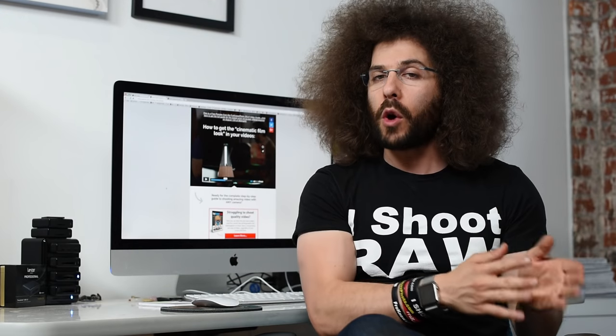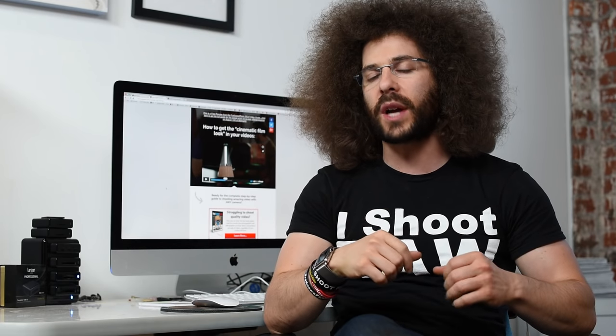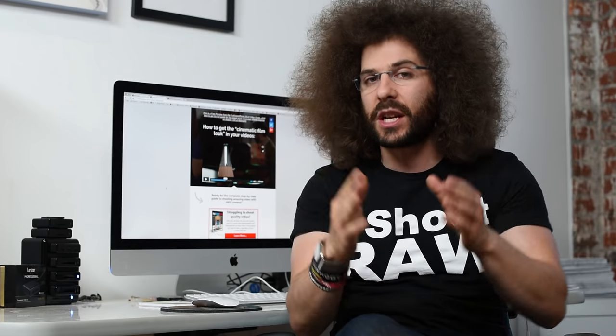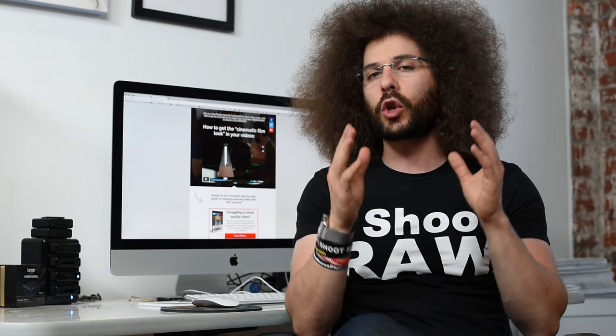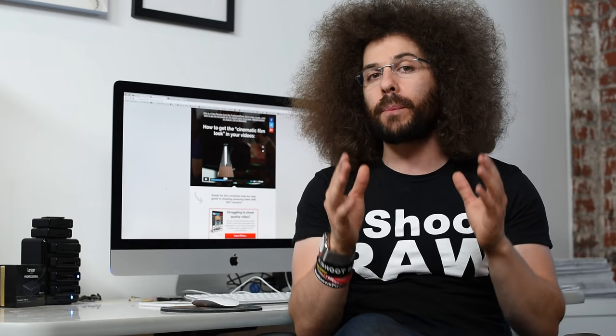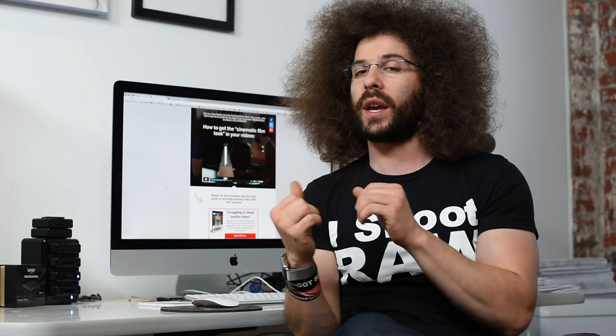Jared Polin, froknowsphoto.com. Have you ever wondered how do you get that cinematic look when you're shooting videos, or what is the difference between shutter speed for photos versus shutter speed for video? I'm about to give you a free preview from the Fro Knows Photo Guide to DSLR video that's going to show you exactly how to get that cinematic feel and help you understand how shutter speed works as it pertains to video.